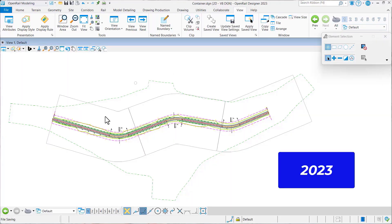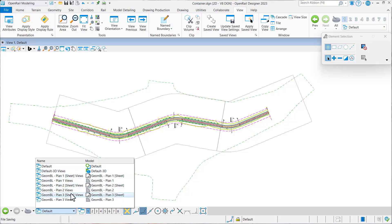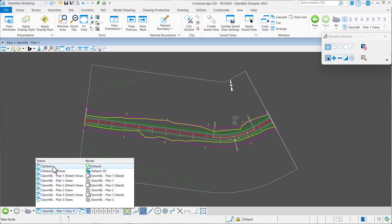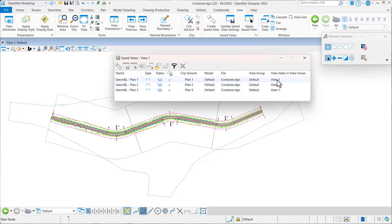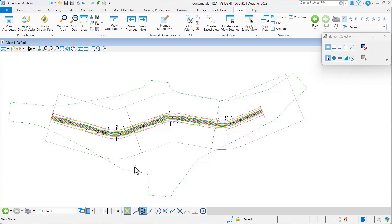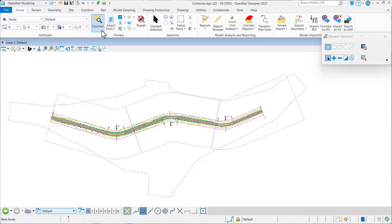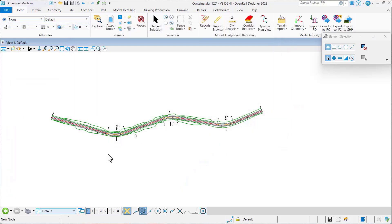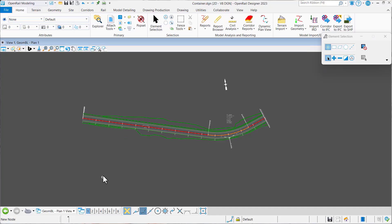Now let's take a look at this same data set in 2023. Once again I've created three sheets. In my drawing model I've got my name boundary construction elements as well as my terrain and everything looks good. Notice under the saved views — here's the change: not only is it telling me what model it came from, it's telling me specifically what view group is being used as well as what view within the view group. So now I know that to control my sheets I will use view one within my default view group. Let's make a change: turn constructions off, turn terrain off — and in the drawing models you can see those changes are made.